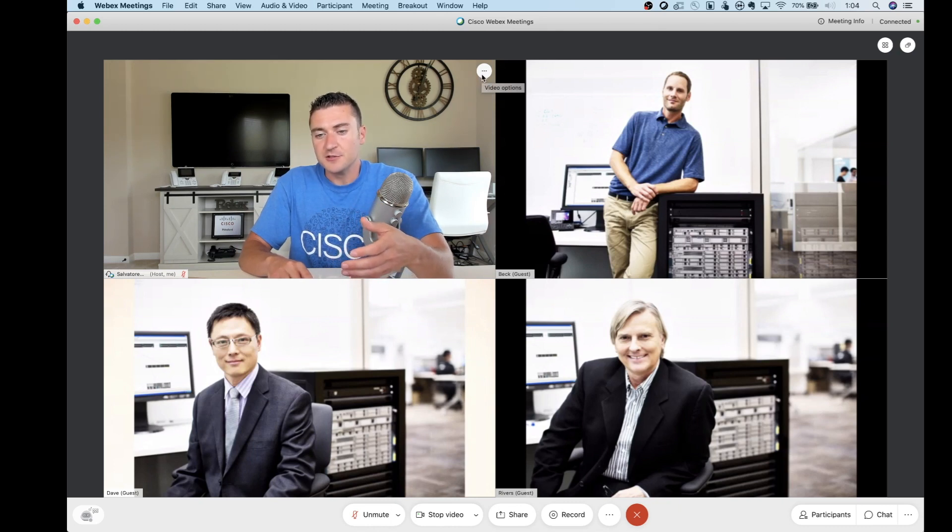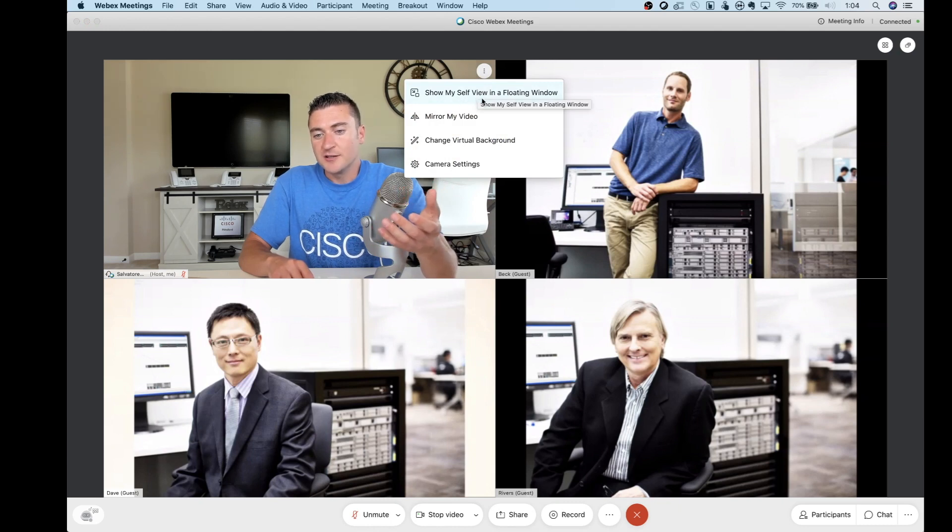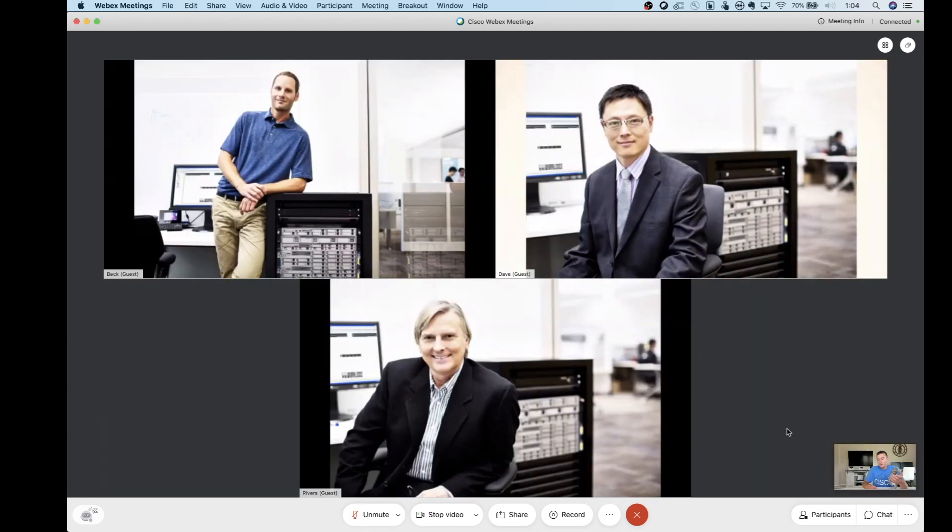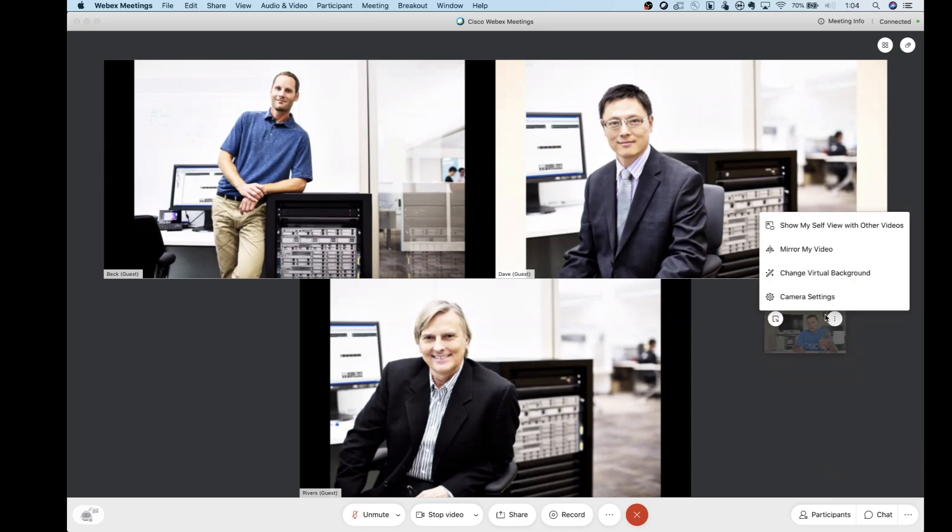And you can say, show myself view in a floating window. And you click that. And then that's kind of that type of experience again. You can click that again there, the three dots. And you can revert back to this type of experience.